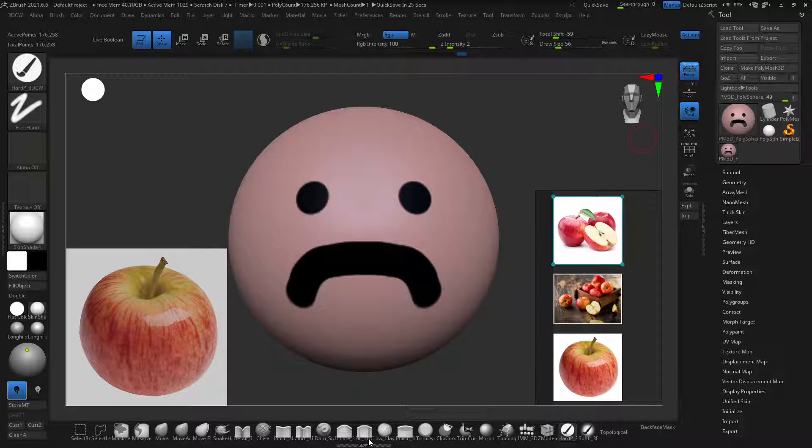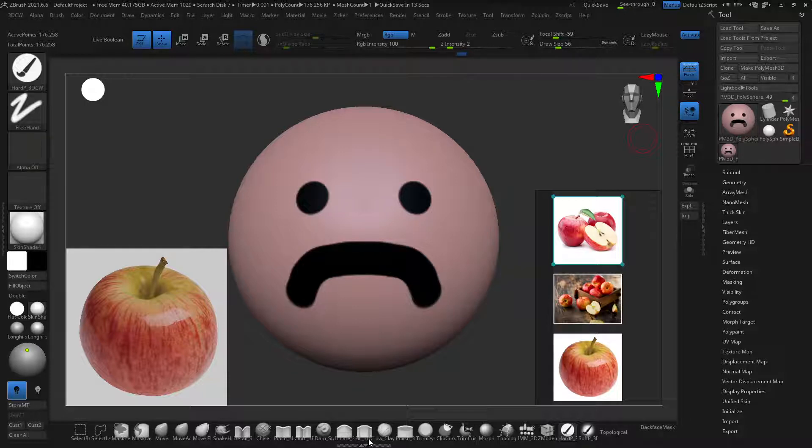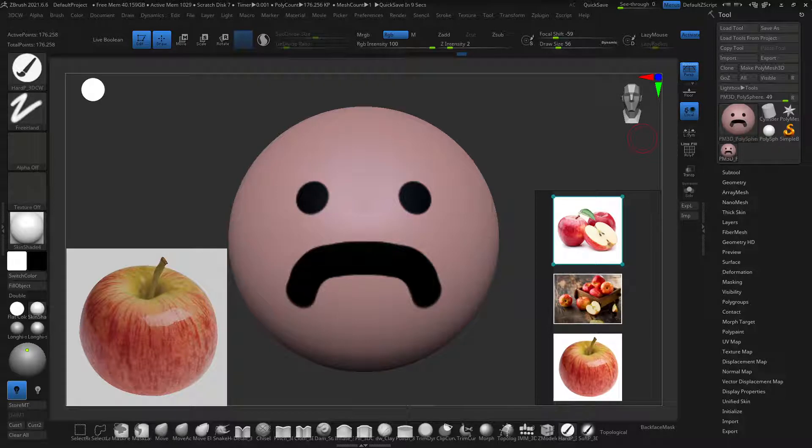I usually do most of my real texturing inside of Substance Painter, but I have been doing the 3D Character Workshop with Shane Olson. You should definitely check it out. He is an awesome teacher, and most of my UI has come from taking that class with him, though I've customized it since then.